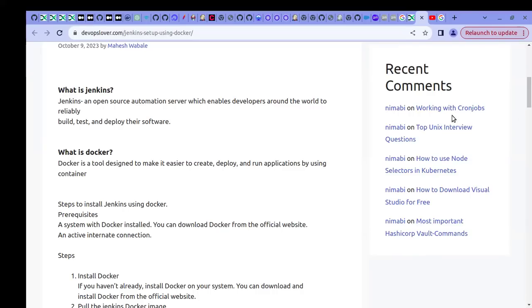If you are a DevOps person learning Jenkins, first start by understanding the use cases of Jenkins — why to use Jenkins, why continuous integration is required, and why we should select the Jenkins tool. Once you conclude that Jenkins is the right choice, then the next step is to proceed with the setup of Jenkins.